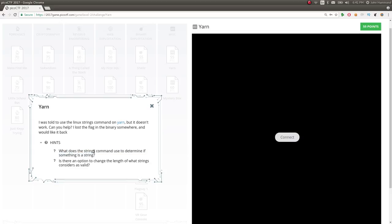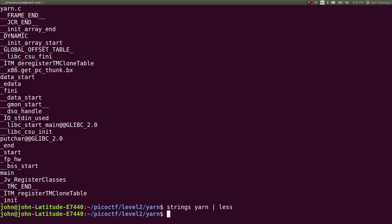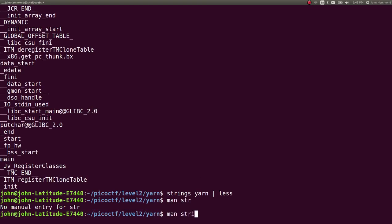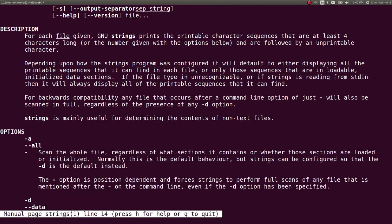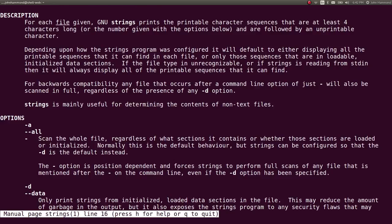What does the strings command use to determine if something is a string? Is there an option to change the length of what strings considers are valid? Oh. Let's check out the man page for strings. Strings prints the strings of printable characters in files. Strings prints the printable character sequences that are at least four characters long or the number given with the options below.